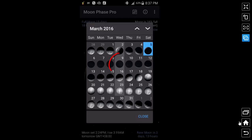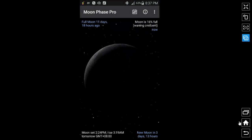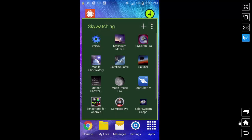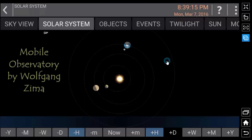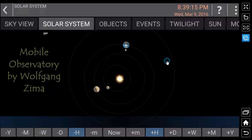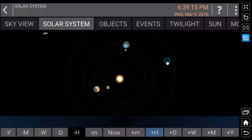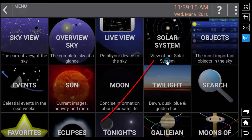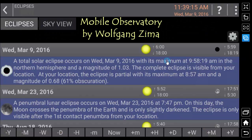Let's start with the Moon Phase Pro app. This app shows that a solar eclipse occurs during a new moon. When we say new moon, the Sun, Moon, and Earth are in line with each other, with the Moon at the center. If we click Eclipse using the same app, it says there's an eclipse on March 9, 2016.